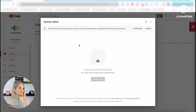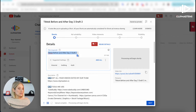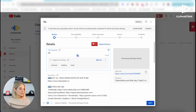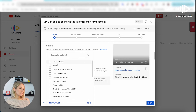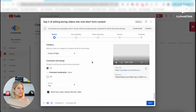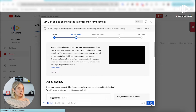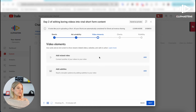It says it looks like you're uploading a Short — it detects that because it's less than 60 seconds. Then you can add your title. The only other thing I like to do is add it to the Shorts playlist on our channel; everything else we're just going to leave as is. It's not that important for a Short. Then we're going to click on Next, and I'm going to skip the ad suitability and move immediately to Video Elements.